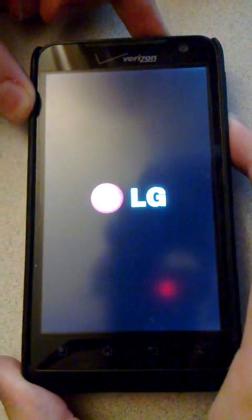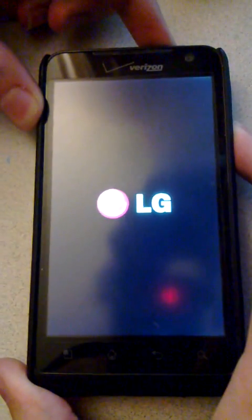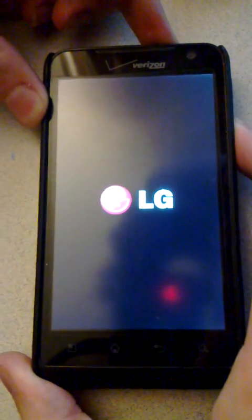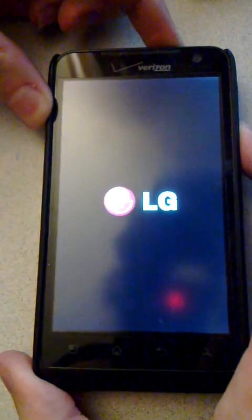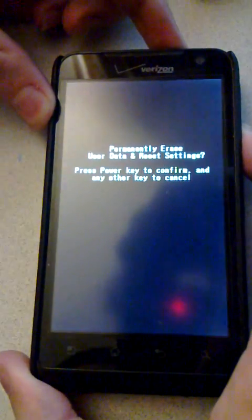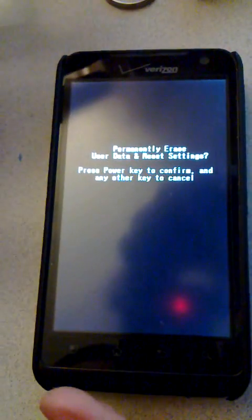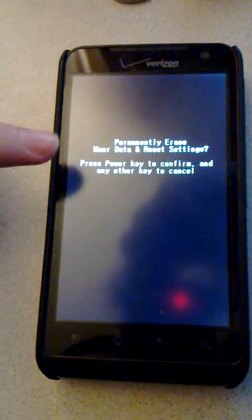It will vibrate and say LG. I'm still holding the buttons. Now you can let go of both buttons once you see this screen.